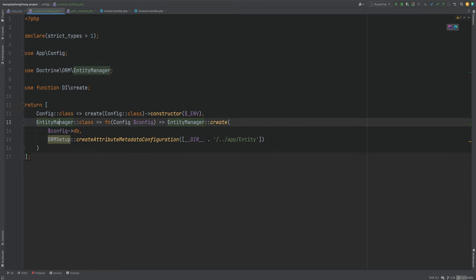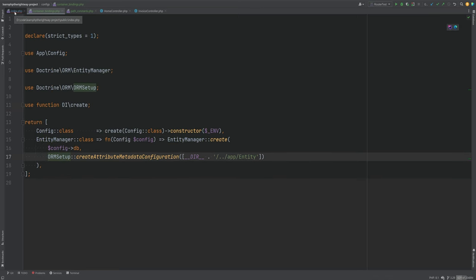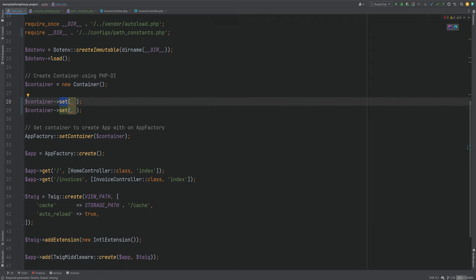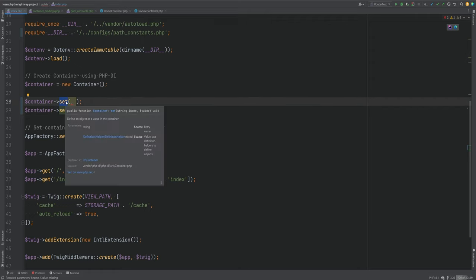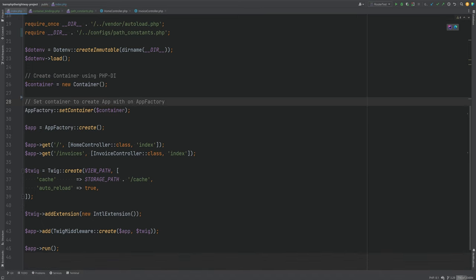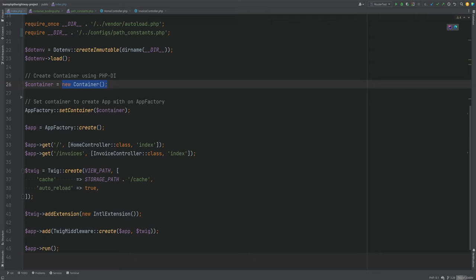We'll import all of these classes, take the entity manager and its value, and put them in the new file. Back in public index.php we need to register these bindings in the container. We could require the bindings into a variable, loop over it, and set each binding manually, or we could add a list of entries to the container directly.